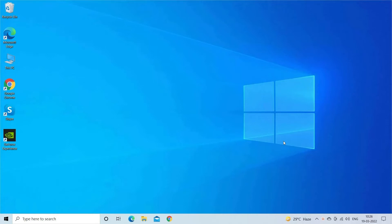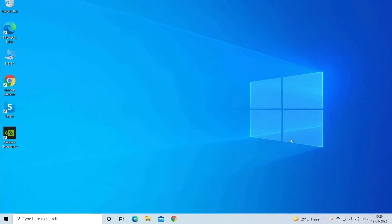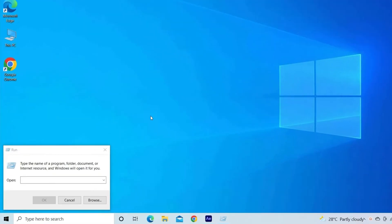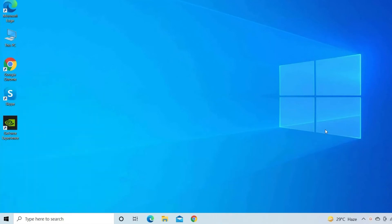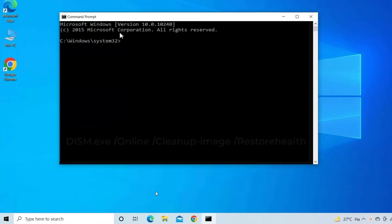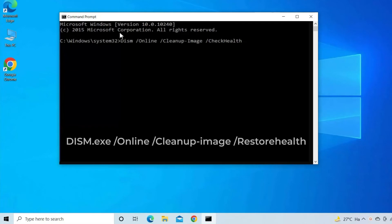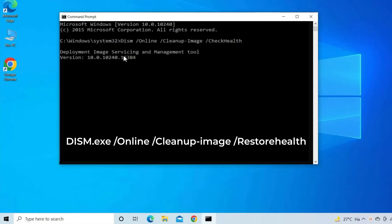For running SFC you have to press Windows plus R keys, type CMD in the run dialog and click OK. Type DISM.exe space slash online space slash cleanup-image space slash restorehealth and hit enter.